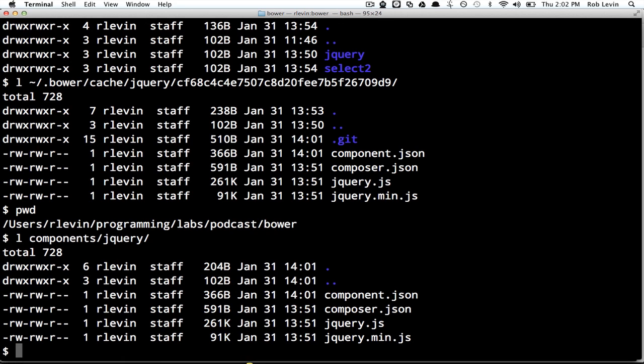So essentially, it's doing that so that if I'm in another project and I ask Bower to install jQuery, it will just copy those over.